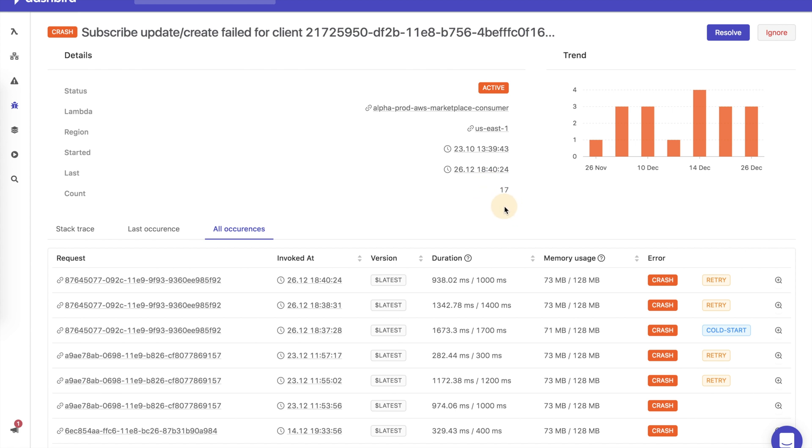All failures are also reported to you in real time through Slack, email, or webhooks.